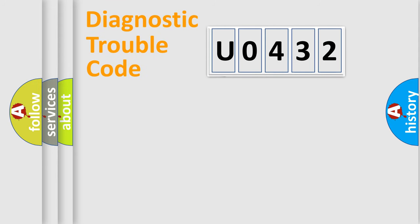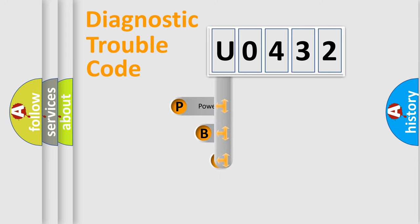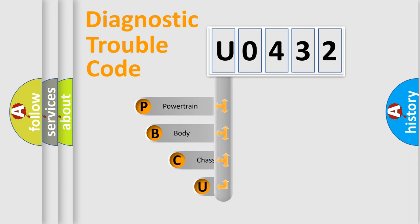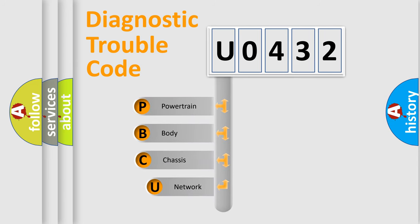First, let's look at the history of diagnostic fault code composition according to the OBD2 protocol, which is unified for all automakers since 2000.